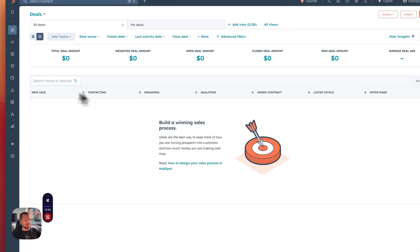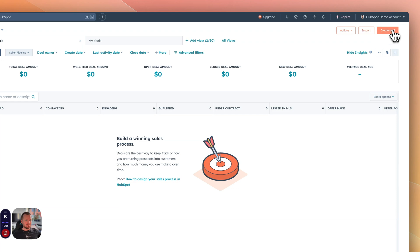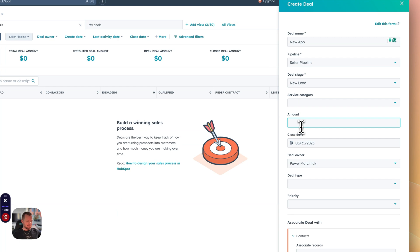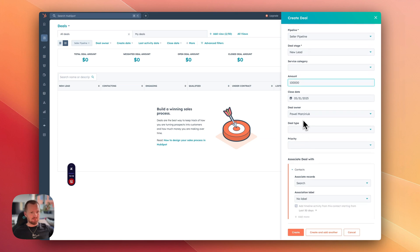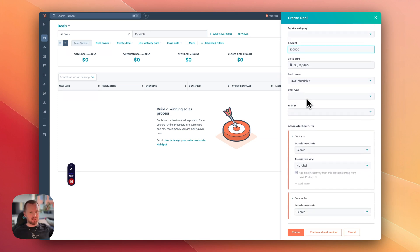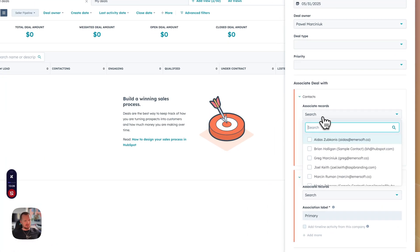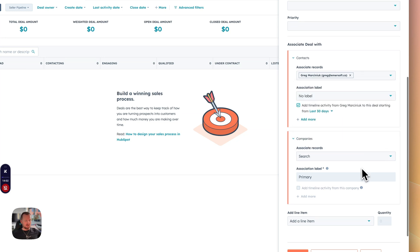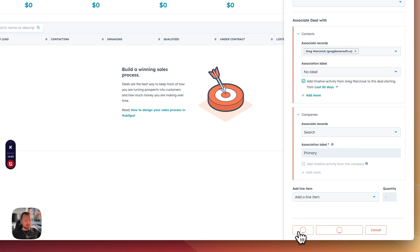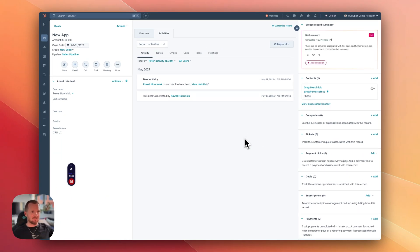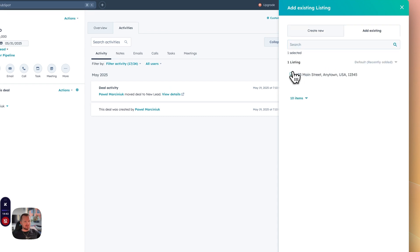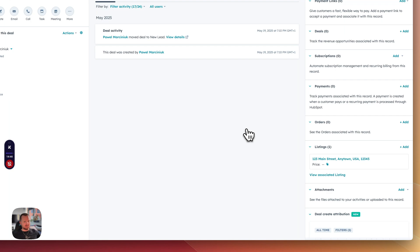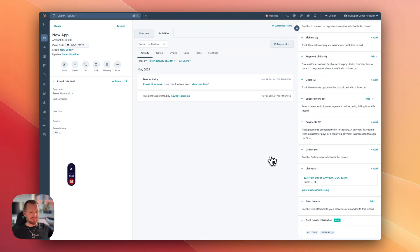Let's say we are selling a property. We can create a deal, new apartment. Then we can set the amount. Let's say it's a hundred thousand dollars and deal owner. That could be the owner of the CRM or the agent. And here we can associate contacts with this deal. Let's get Greg here again, and we can also assign a company. Then I create a deal and we can also associate listing with that deal. If I scroll down here, I will be able to see listings and I can add a new one. So let's assign the existing one that we just created.